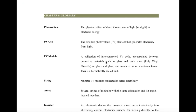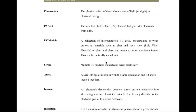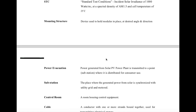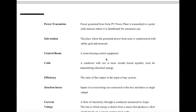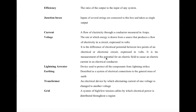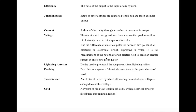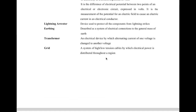Starting with the glossary: it includes different terms like photovoltaic, PV cell, PV module — terms that will be repeatedly used in this report. Basic terms include PV, PV module string, array, inverter, insulation, solar radiation, and STC standard test conditions. These are common in any DPR report whether it be rooftop, grid connected, or battery system. Parameters like cable, efficiency, current, voltage, lightning and surge protection devices are included. In case of ground mounted, transformers and grid terms are also added. This is the basic idea of the glossary.